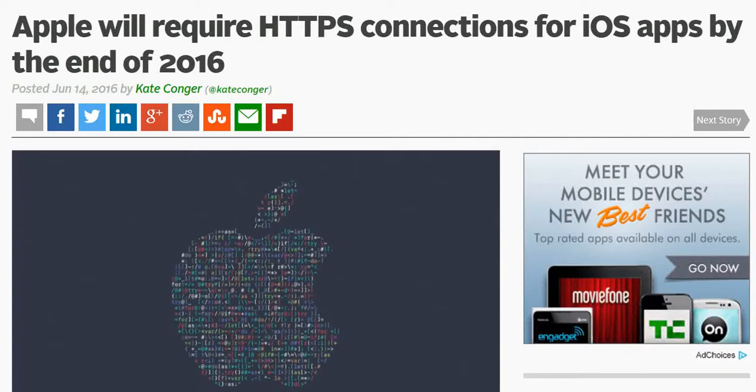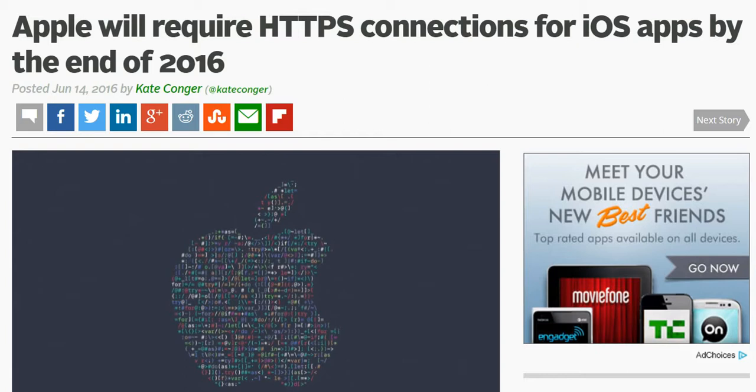This is an important update which all application developers or app developers need to keep in mind. Apple has announced that all iOS apps will require HTTPS, which is the secure protocol. This connection is mandatory for all iOS apps by the end of 2016, which means January 1st, 2017 onwards your apps will not